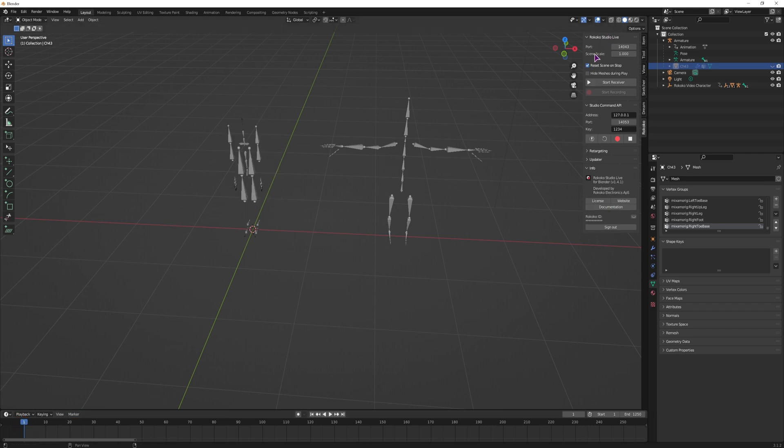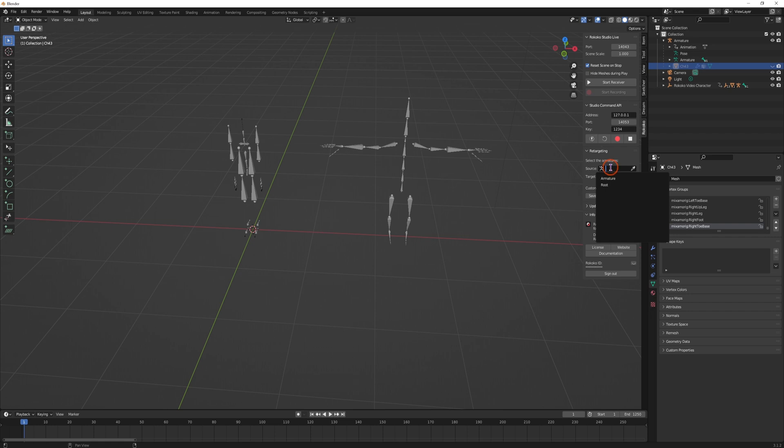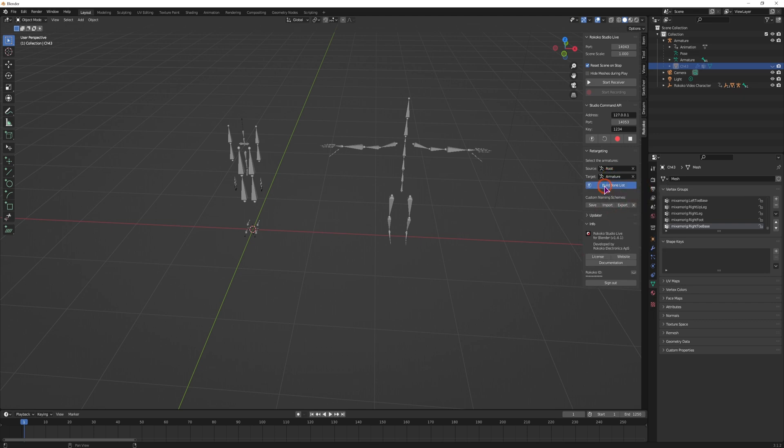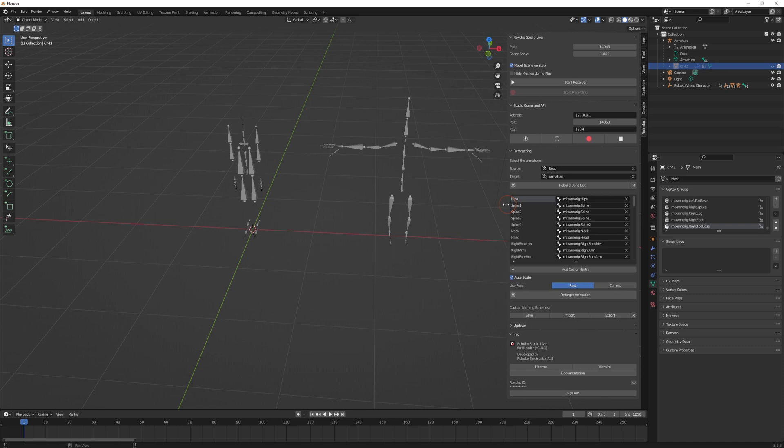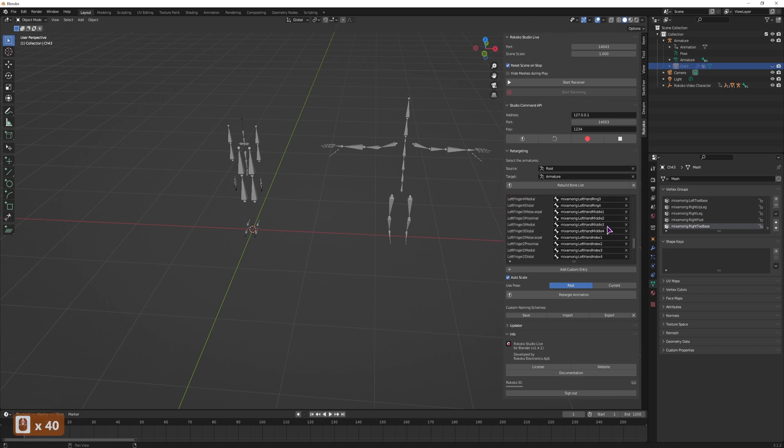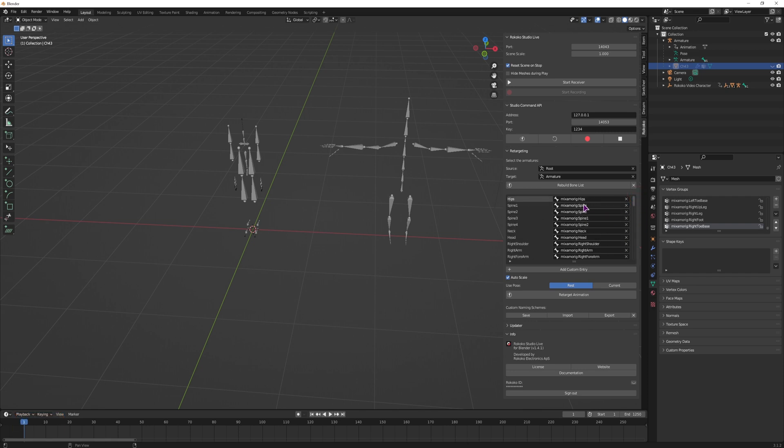Now with Rokoko tab opened, go to Retargeting, go to Source, so the source will be the original animation, which is the root, and the armature is this new 3D model. So this will be the target. Click on build bone list, extend it, and I've done this previously, so the whole list is filled in. But if it's not, so maybe something like this, you don't know which bone is which.